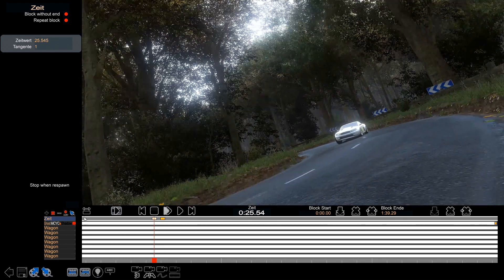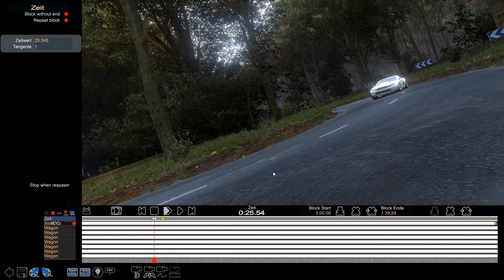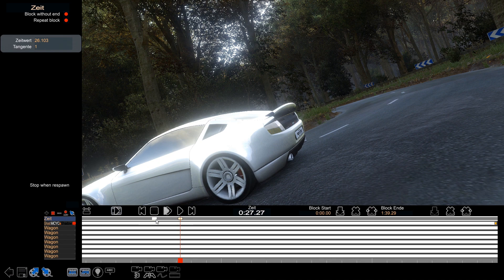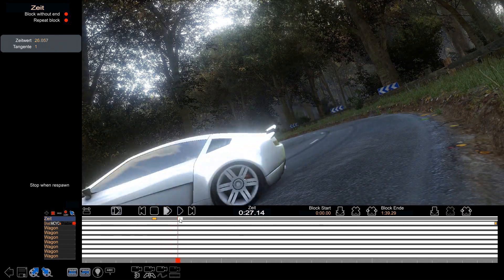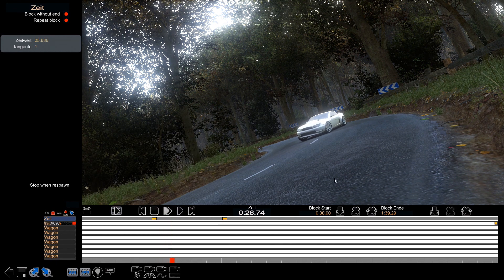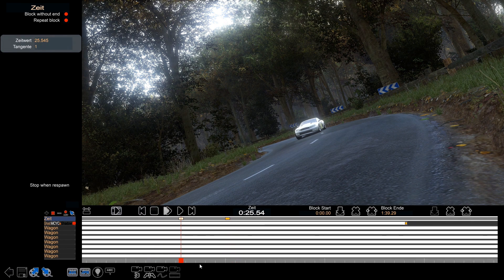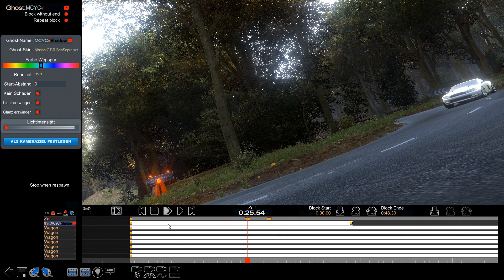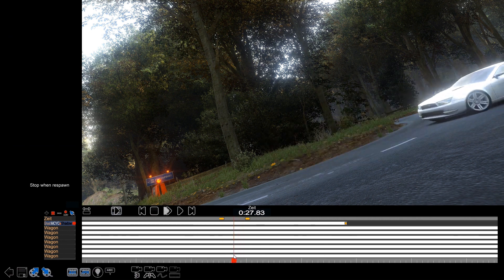So we have two keyframes — this is the beginning of the slow motion and this is the end of the slow motion. To make a slow motion, you simply drag the second keyframe back, or you can put the first keyframe more in front. The only thing you have to do is make the space between those keys larger. Now we play this — it's already slower, and now it's even more slower.